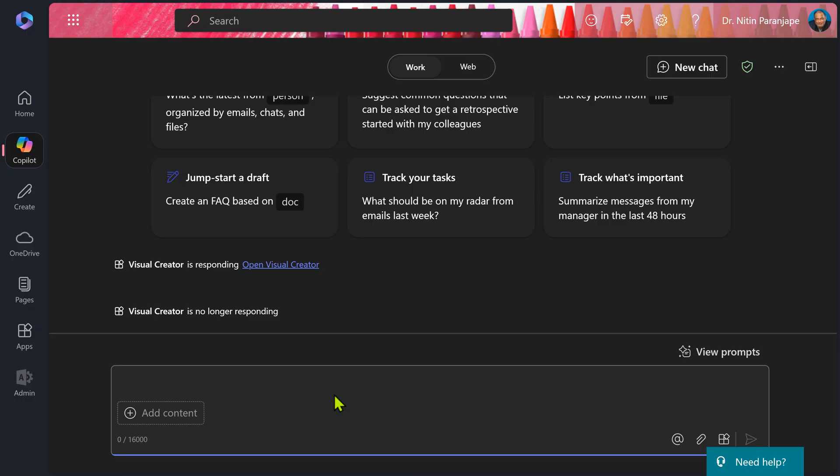Unfortunately, at least as of today — that means 30th November 2024 — there is no search button here. What do you do?